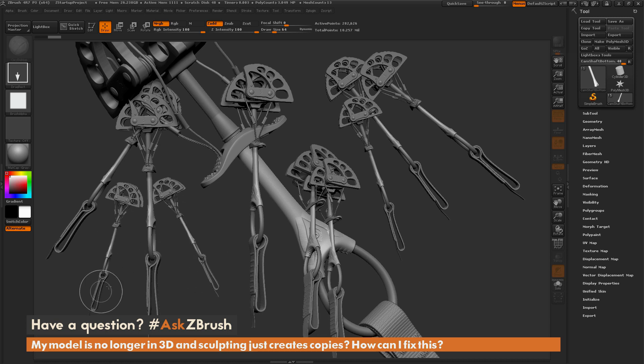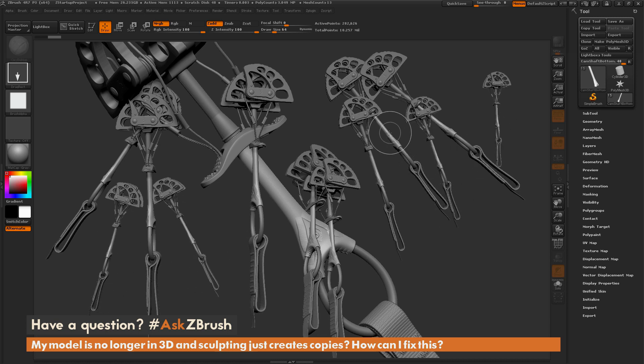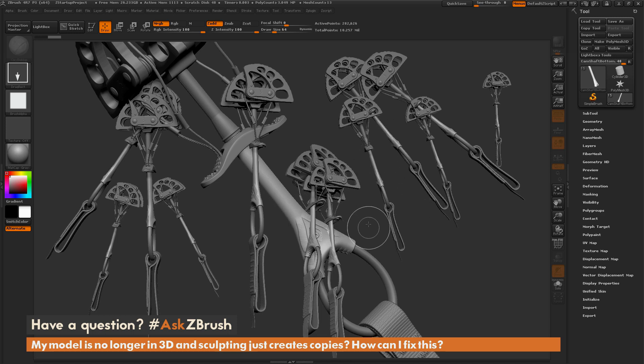This is great for creating images of your models after they're completed, but at this point, you can't go in and rotate this model around or sculpt on it like you were just doing.